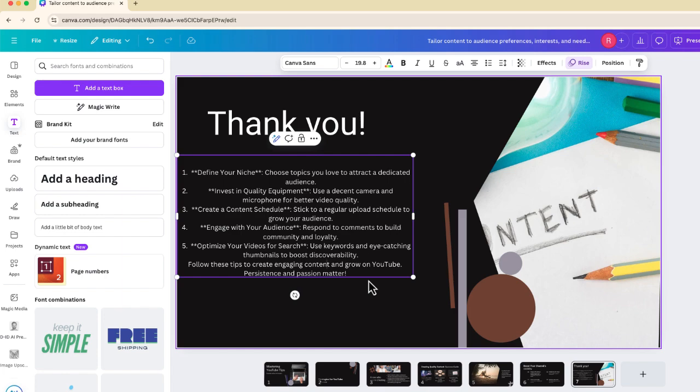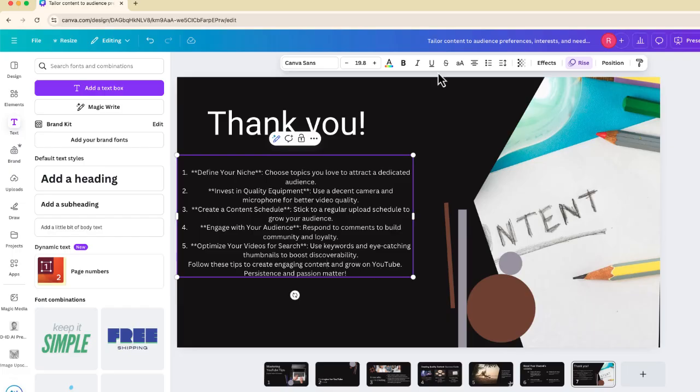So if you use Canva, go ahead and check out MagicWrite. I did check because I know some people are free Canva users, it is available across all versions of Canva, whether you have a paid subscription, or you have the free version. So thank you so much for watching this video. And if you have any questions, leave them in the comment area below. Thank you so much, and have a great day.